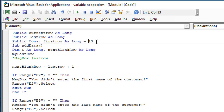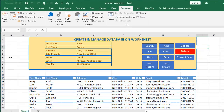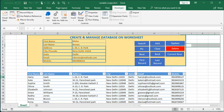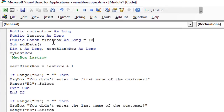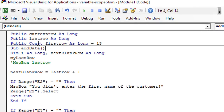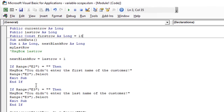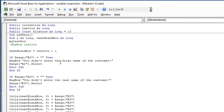Let me go to the Excel worksheet. You see here — this is our first row, where our data starts at row 13. Therefore, the variable first_row has been declared as a constant public variable and initialized to the value 13. The rest of this code is the same as the code you saw last time.